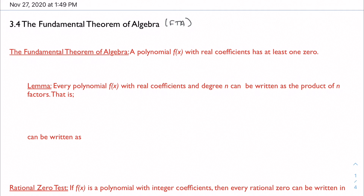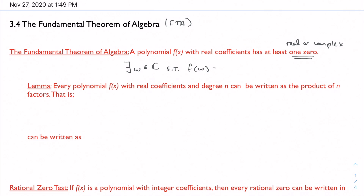Now it doesn't necessarily say that zero has to be a real number. In fact, it could be a real or a complex number — and after all, we know that real numbers are actually a subset of the complex numbers. So in math notation: there exists at least one complex number — we'll call it W, just to be consistent with the book — such that f(W) = 0. At least one of them.